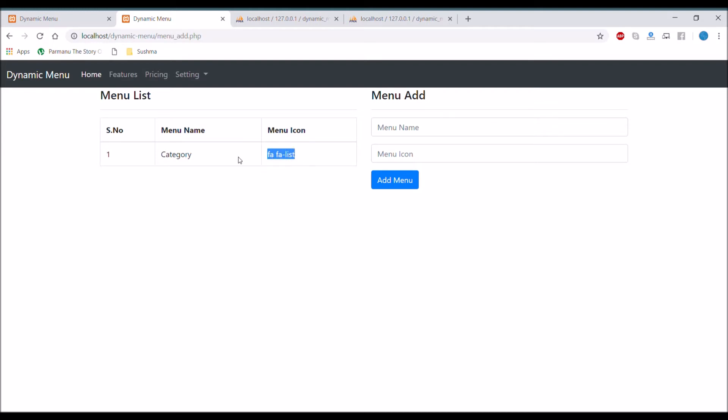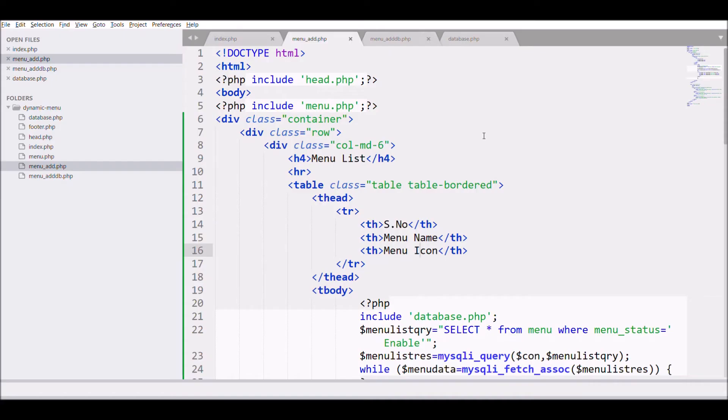In my previous video I have shown you the panel for menu add. You can see in this I have displayed menu list and add section. I'm going to do the same thing for submenu. I'm going to create a section for submenu add and another section for submenu list. So let's quickly move to code.